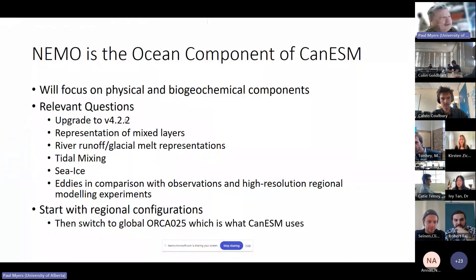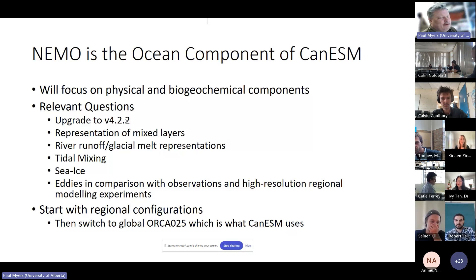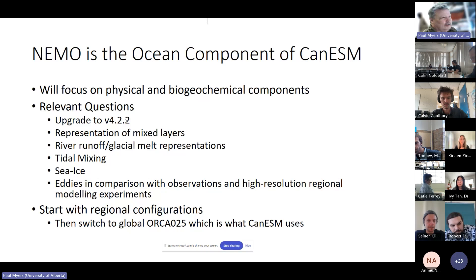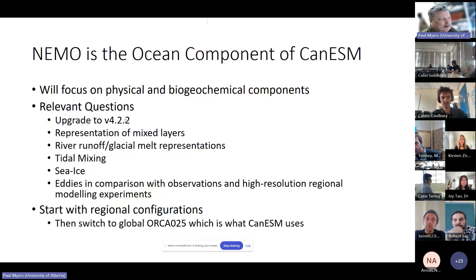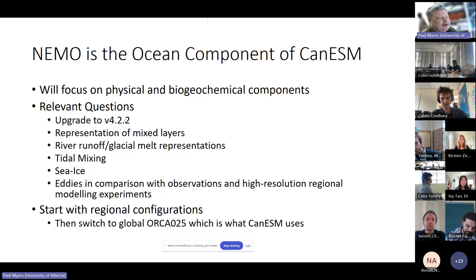NEMO is the ocean component of CanESM, so that's where we want to make contributions through CP4C. We've also got a proposal in for the ECC call to do work with NEMO as well as Canada's three-oceans regional downscaling developments. Our group is going to focus on the physical and biogeochemical components. People have been talking about NEMO upgrades — we're in the process of looking at the upgrade to the latest version, how it speeds things up, how it represents mixed layers, and how to link to glacial and river runoff.